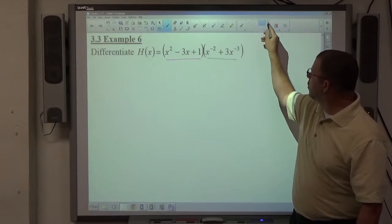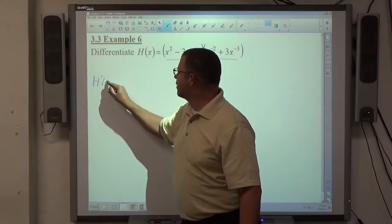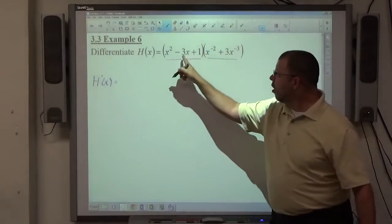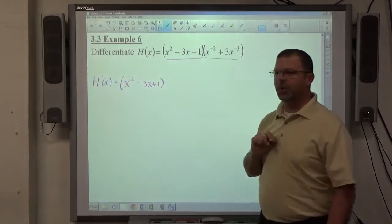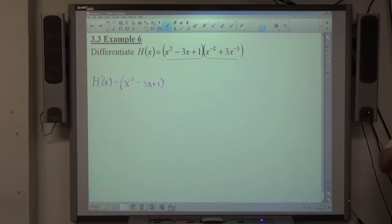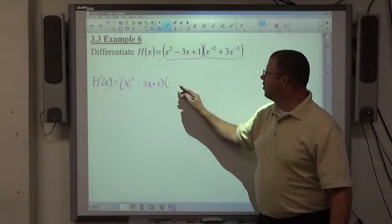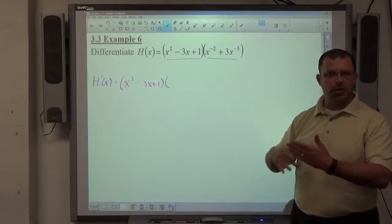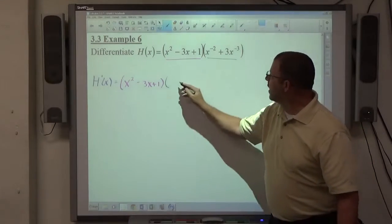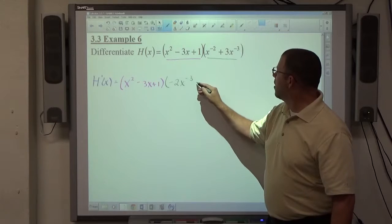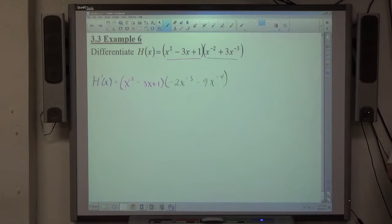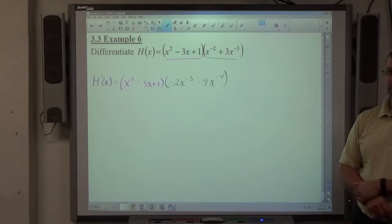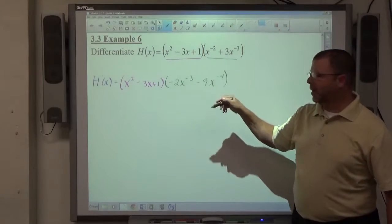Applying the product rule, h prime of x starts with 1d2. So function 1 is x squared minus 3x plus 1, exactly as it's written — don't change it. Then d2 is the derivative of function 2. Function 2 is a polynomial, so we apply the power rule: negative 2x to the negative 3rd minus 9x to the negative 4th. Since they're negative powers, subtracting 1 means we add: negative 2 minus 1 is negative 3, and negative 3 minus 1 is negative 4.